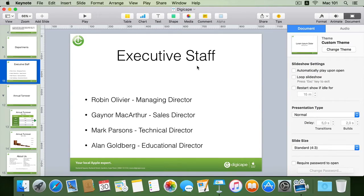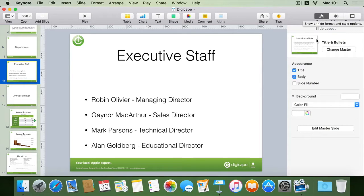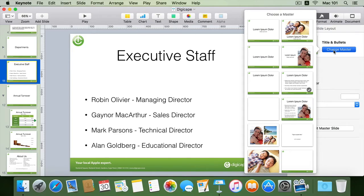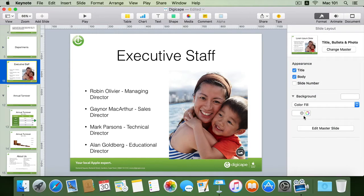To do that I can first change my executive staff slide master, which in my case is now under the title as well as bullet point placeholder slide master, by selecting the slide in my sidebar and going into my format inspector. This gives me my slide layout, indicated as title and bullet master. I'll change this by clicking the change master button, which takes me into my various master slides. The master I want is the one with an image placeholder, which is the title, bullet, as well as image placeholder slide master.